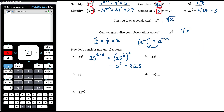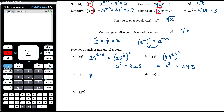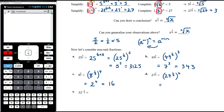For 49 to the power of 3 on 2: think of 3 on 2 as one-half times 3. So this is 49 to the power of one-half and then cubed. 49 to the power of one-half is the square root of 49, which is 7. Then 7 cubed is 343.